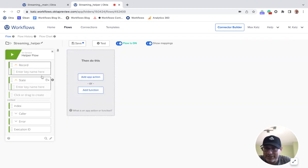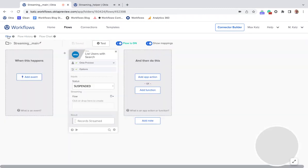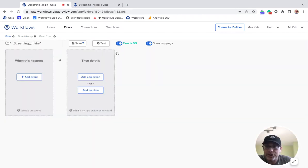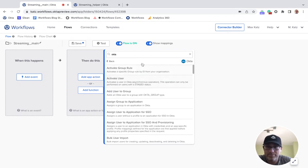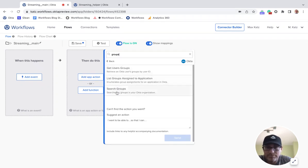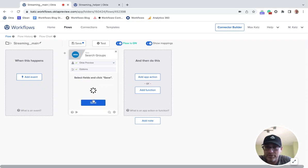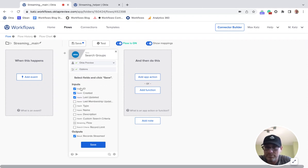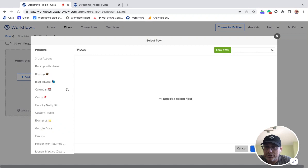Let's delete this and try another example. What's nice is that the helper flow stays the same — no matter what object you're streaming, the structure stays the same. Let's go back to the main flow and change this to groups — something with Okta groups, because it'll produce different JSON. Let's try 'Search Groups' with streaming, and if we don't specify any inputs we should get all of them.